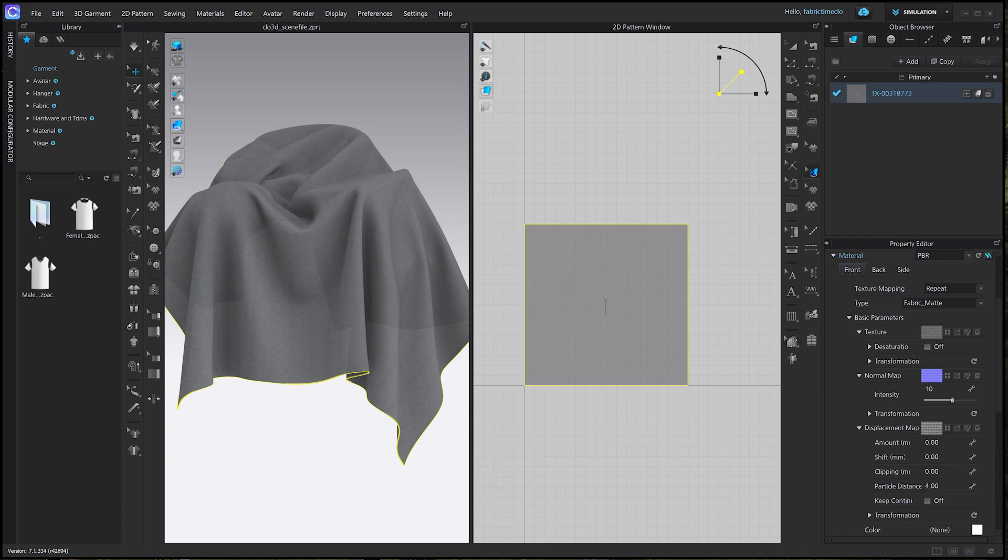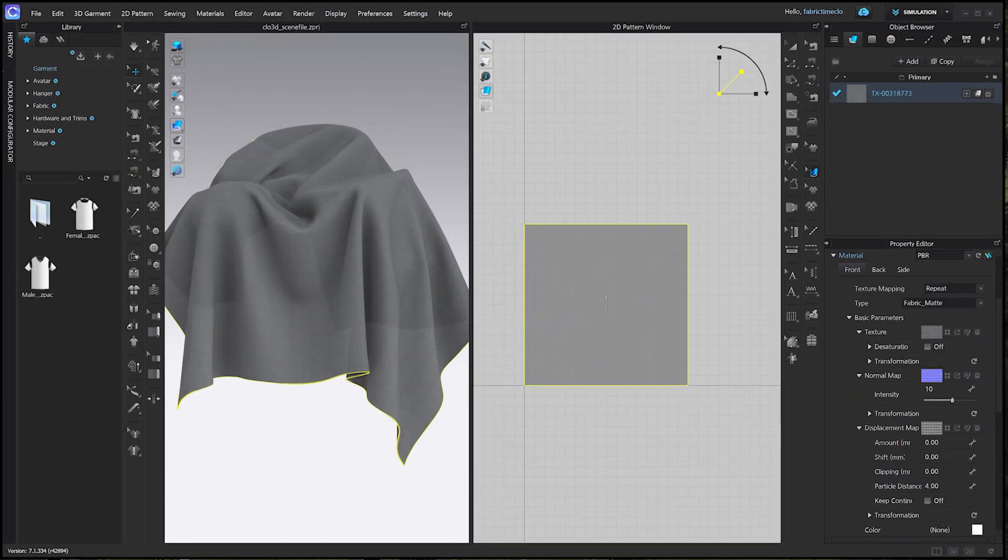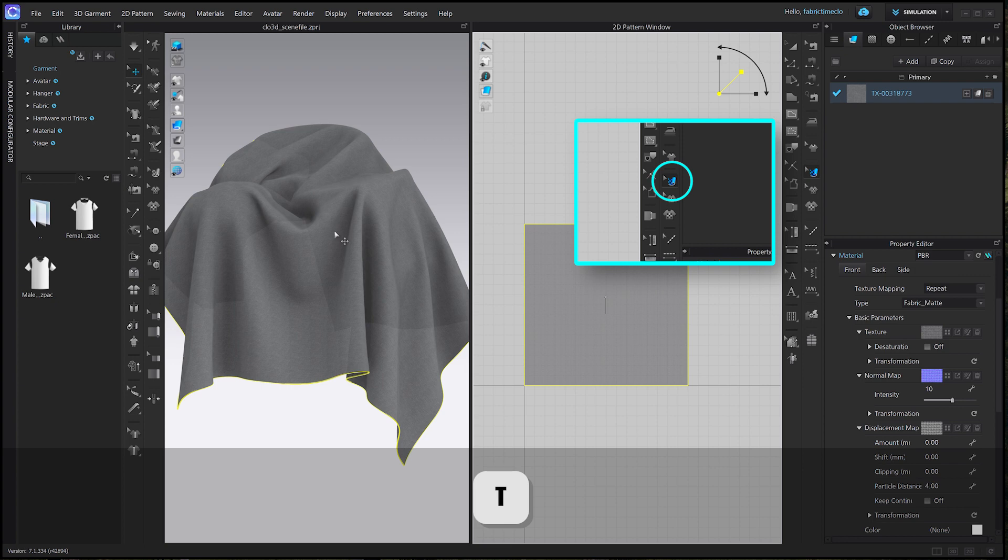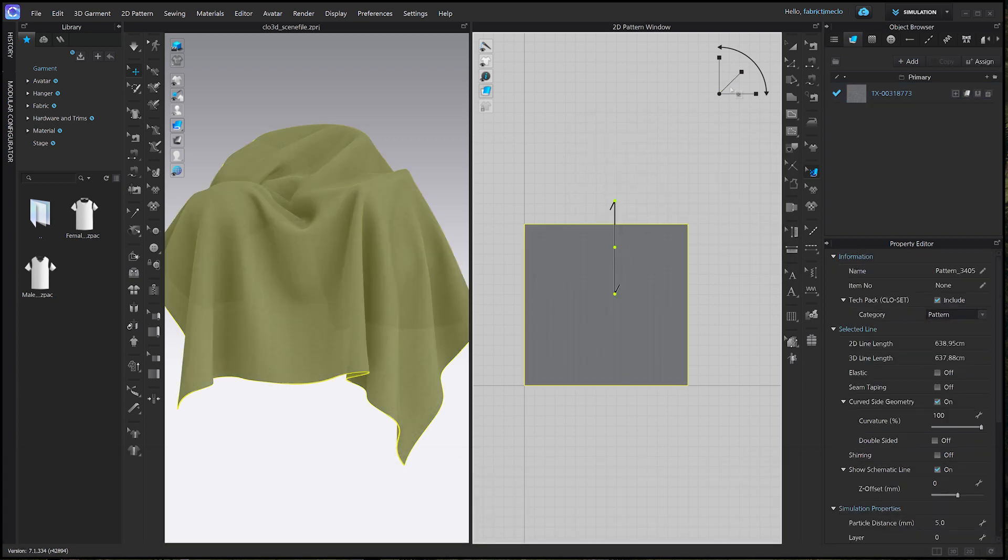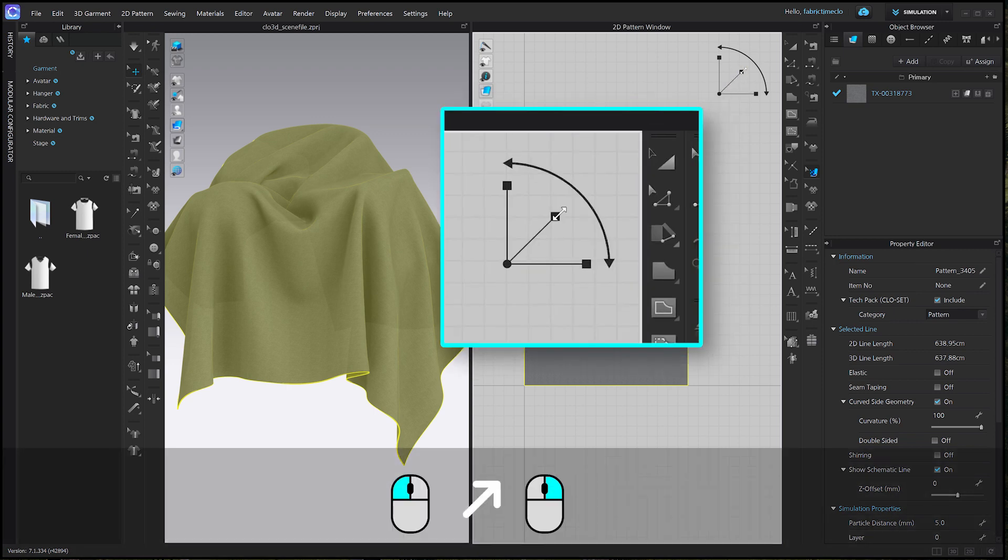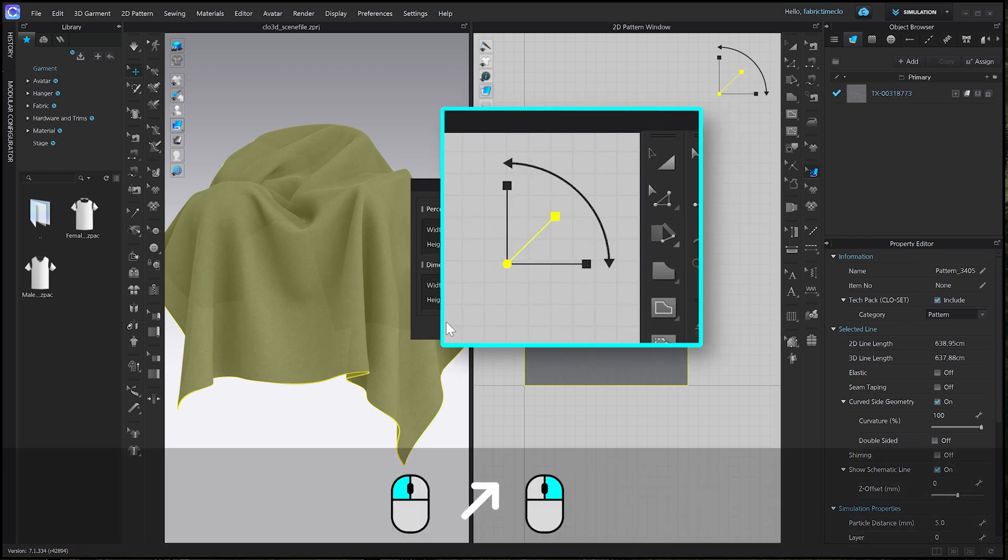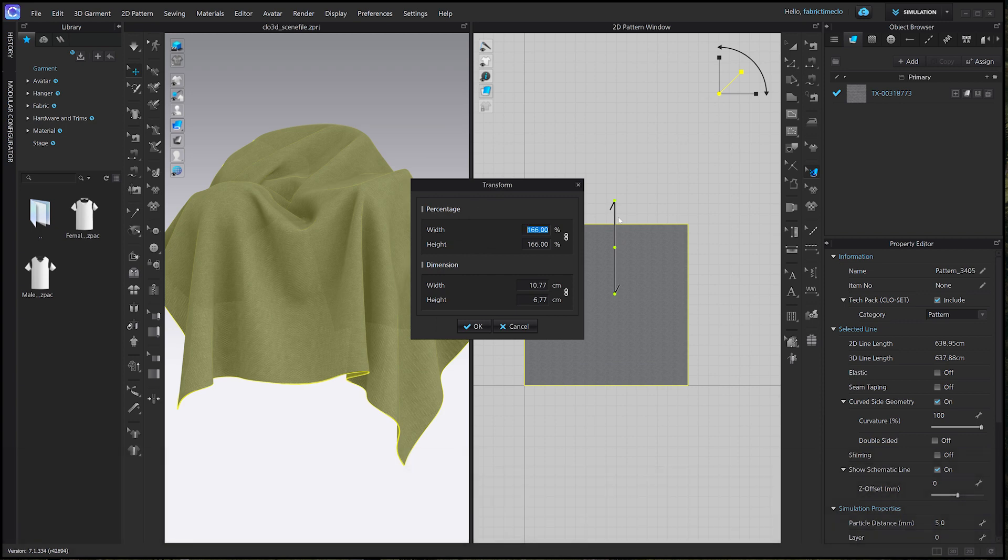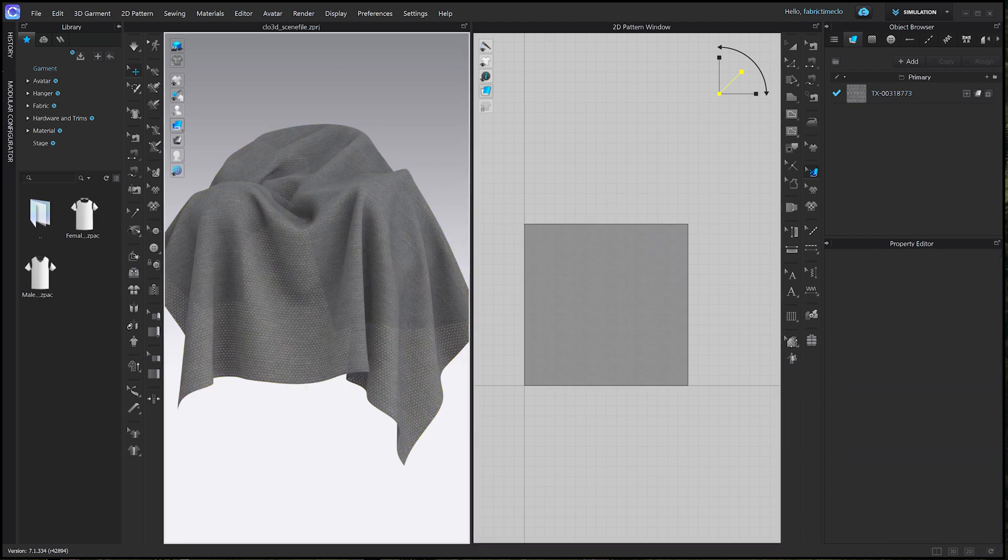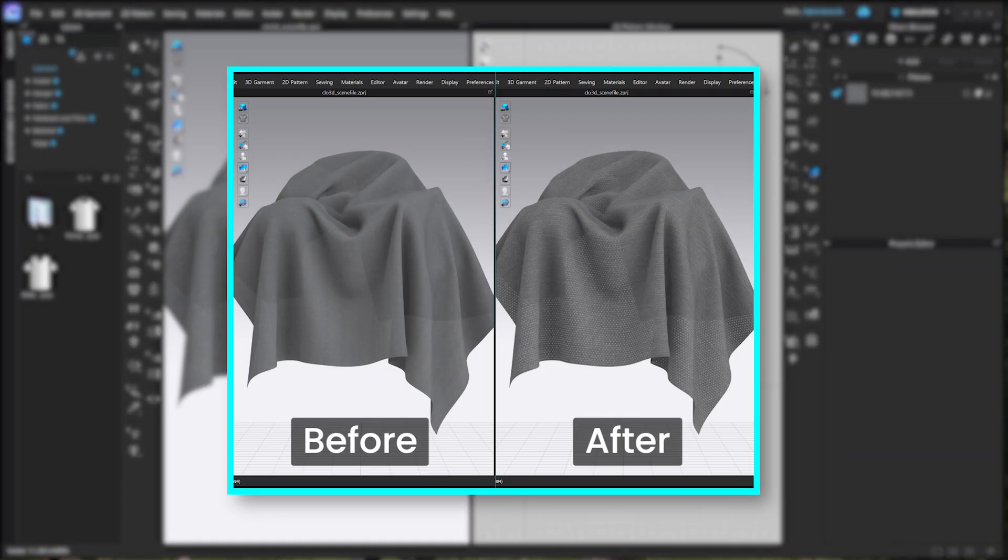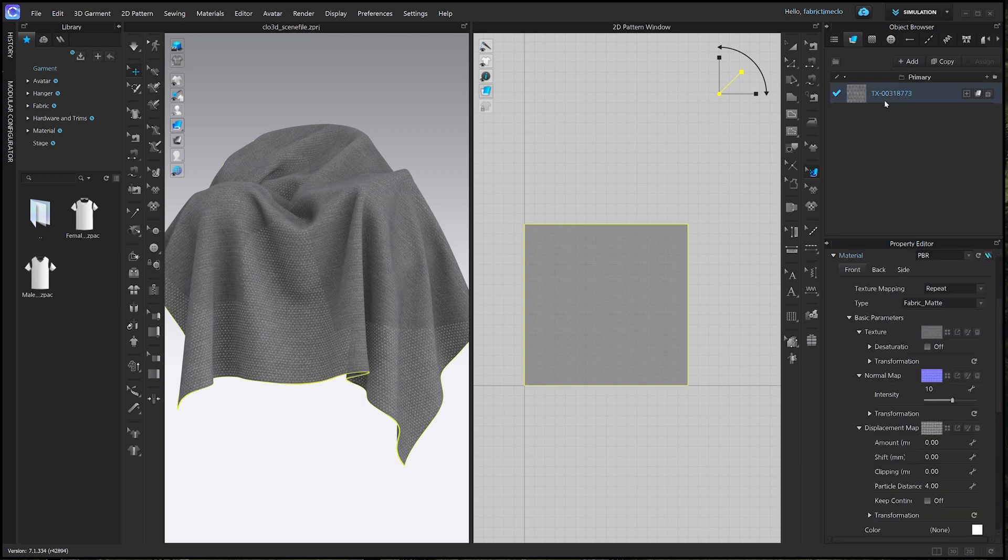Now let's move on to adjusting the scale. We're going to use Edit Texture to adjust the scale of the texture. Press T to use Edit Texture and adjust the scale to fit the object or garment. Simply right-click while dragging the arrow and enter the desired value in percentage for precise adjustments. Let's raise it to 400 to make the details more visible. Now you can clearly see the characteristics and details of the fabric. I think it looks great.